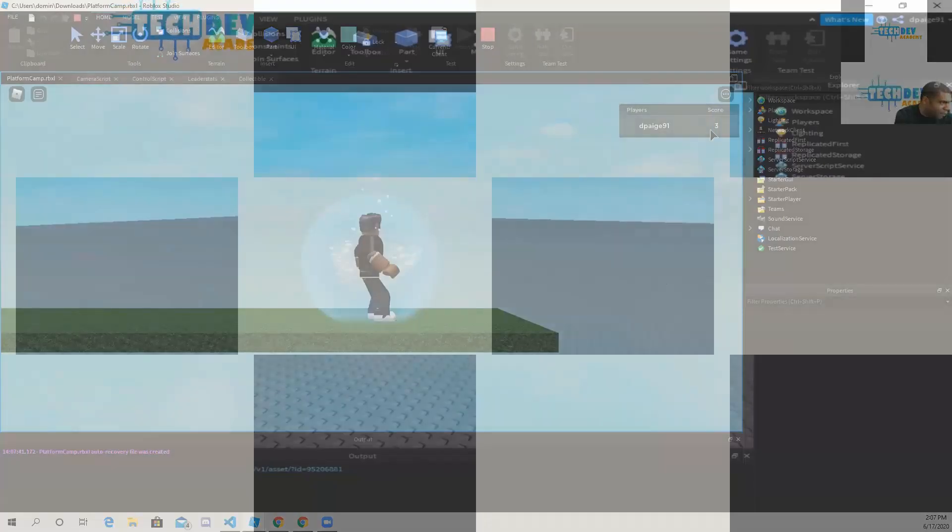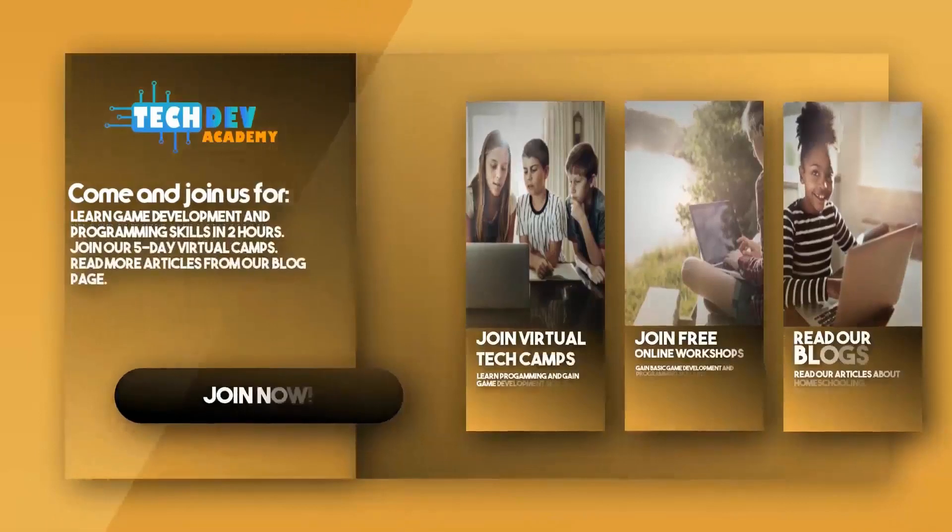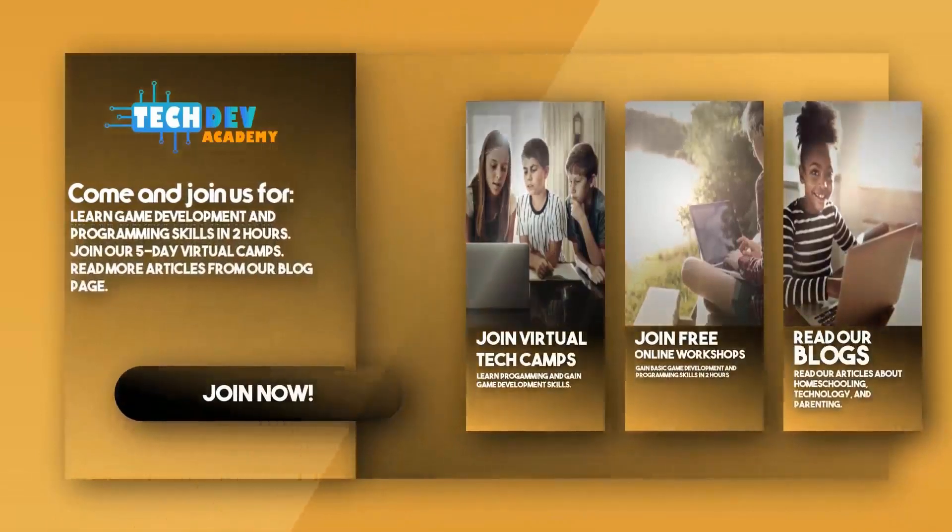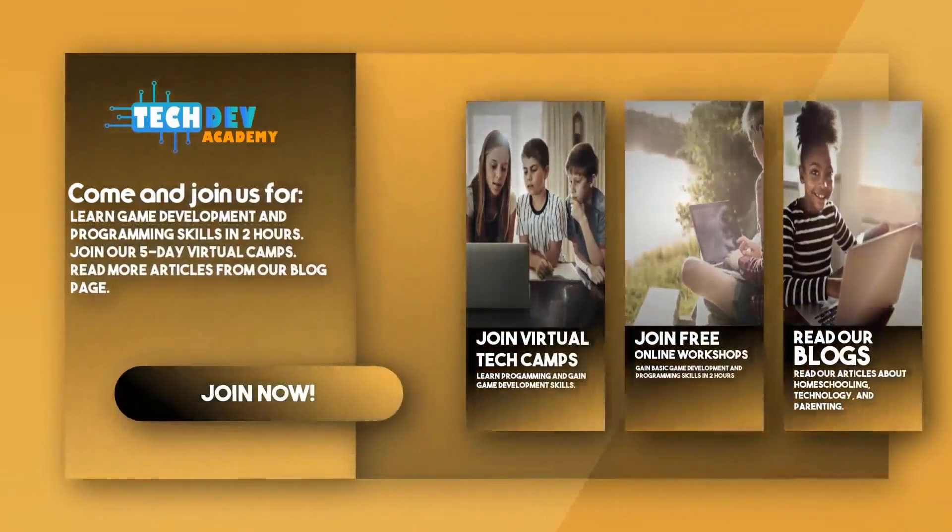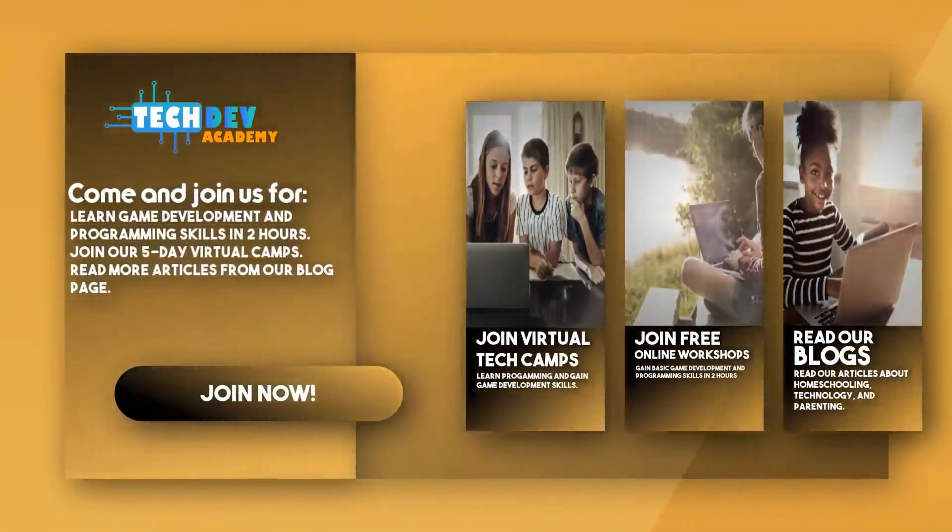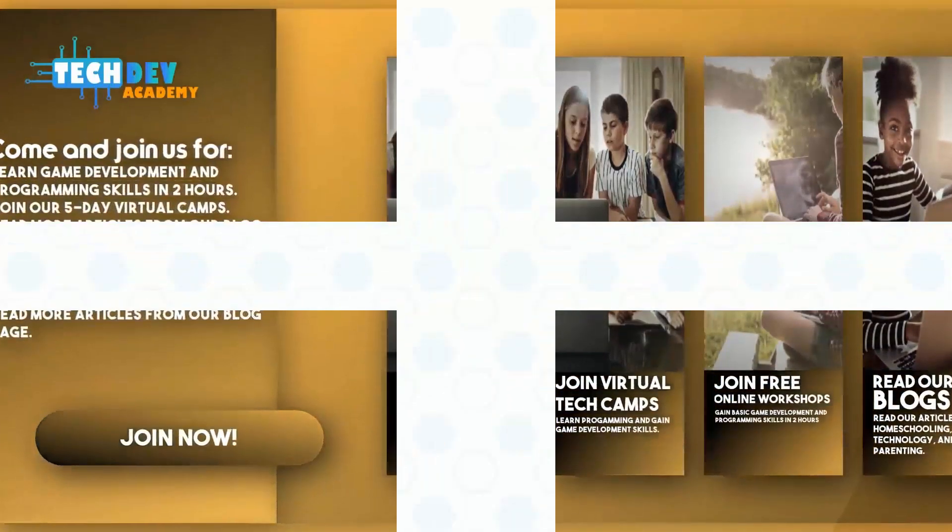Be sure to join Tech Dev Academy's workshops and camps, and also read some great articles on their blog page.